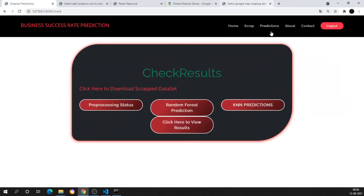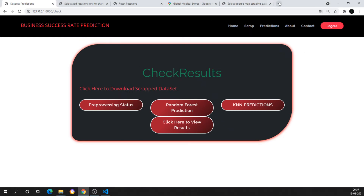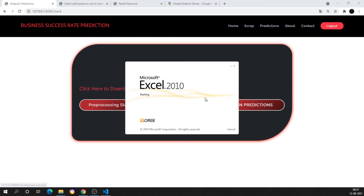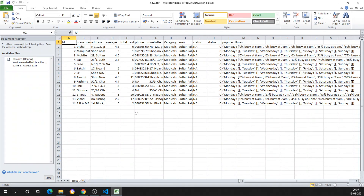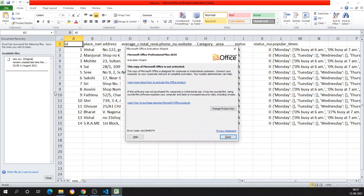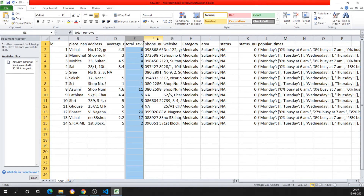Once scraping is complete, I get the option 'Click here to download the scraped dataset'. Clicking the link downloads an Excel sheet with all scraped data — fields include ID, place, address, average rating, total reviews, phone number, website, categories, area, and status. All shops show as closed because it is early morning when the data was collected.